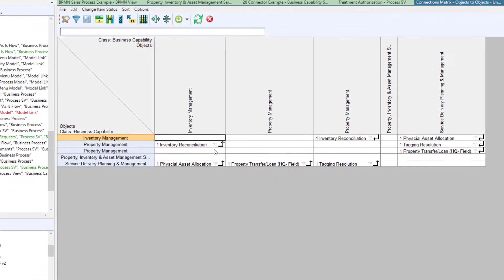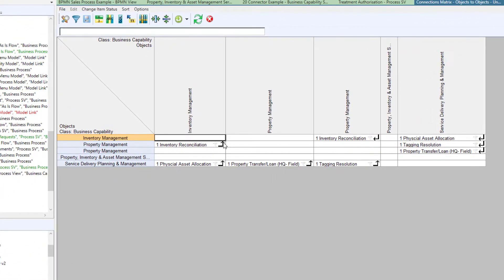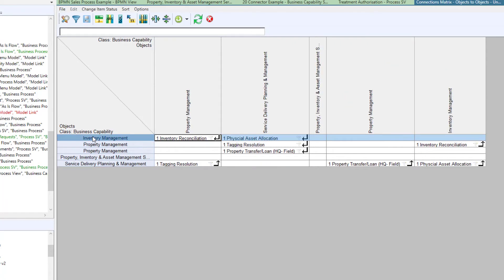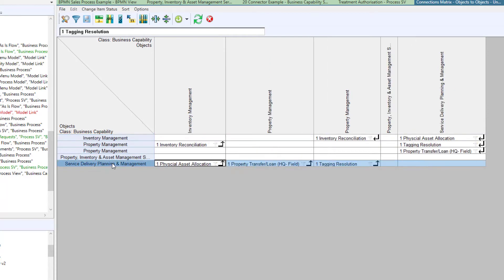This matrix is now showing the connections on this diagram. If you click on a value in the first column, the matrix refreshes with the populated fields dragged across to the left.